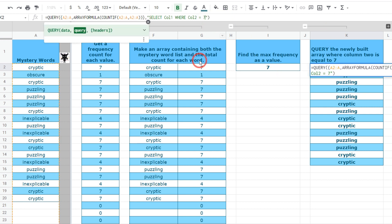We've manually coded in this 7 but what if we added another puzzling? It'd be 8 and then our answer would be wrong. So we need a dynamic way for us to put in the highest or the maximum frequently occurring value for each corresponding text. How do we do this? Let's figure it out.